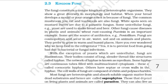2.3 Kingdom Fungi. The fungi constitute a unique kingdom of heterotrophic organisms. They show great diversity in morphology and habitat. When your bread develops a mould or your orange rots, it is because of fungi. The common mushroom you eat and toadstools are also fungi. White spots seen on mustard leaves are due to a parasitic fungus. Some unicellular fungi, i.e., yeast, are used to make bread and beer. Other fungi cause diseases in plants and animals — wheat rust caused by Puccinia is an important example. Some are the source of antibiotics, i.e., Penicillium. Fungi are cosmopolitan and occur in air, water, soil and on animals and plants. They prefer to grow in warm and humid places.